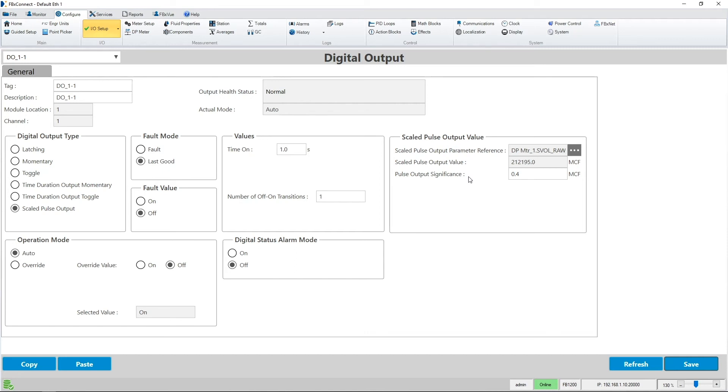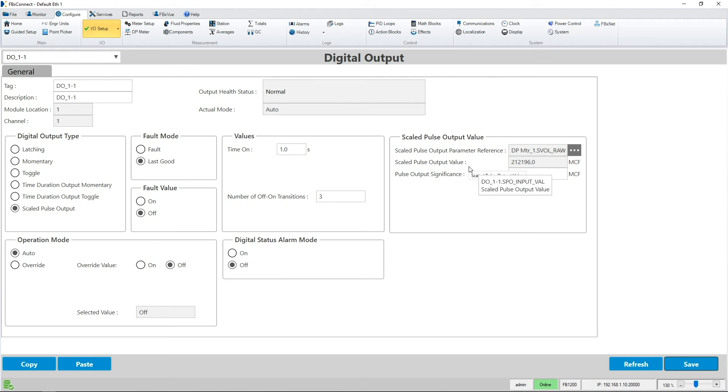We can see that the feature is now working as you'll notice the number of off on transitions is changing. Every time the total increases by the pulse output significance value, the DO outputs a pulse signal for the specified time on value.